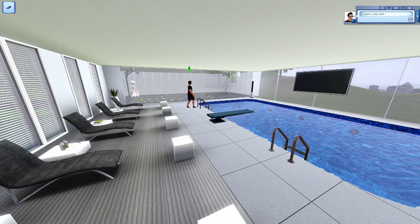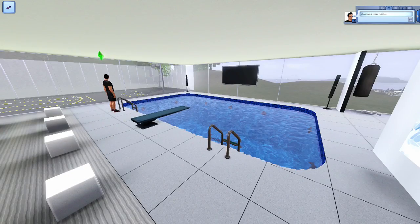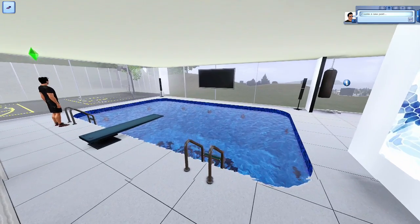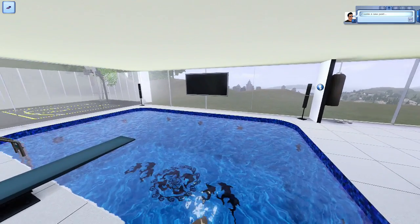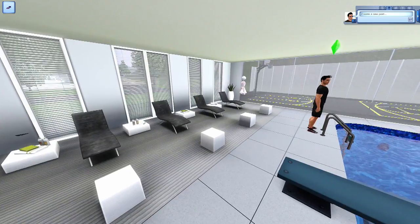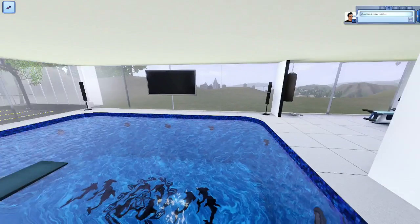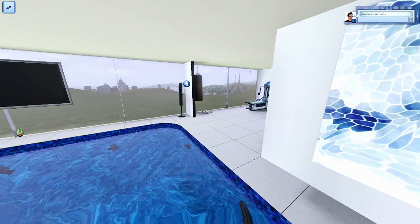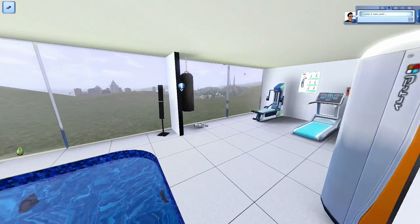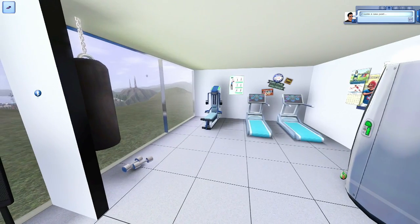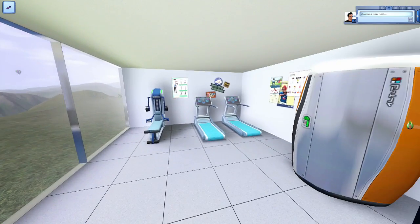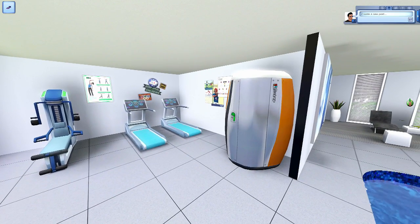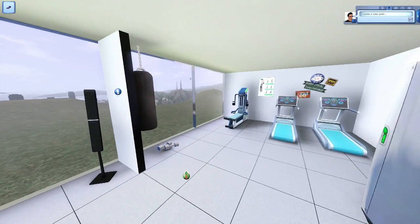You can come over here to the right and work out. Got a couple treadmills, got some weights, weight bench, got a tanning station where you can get a spray tan, heavy bag, all while you look at that amazing view.